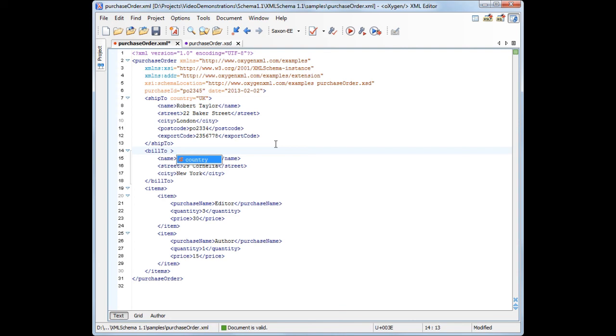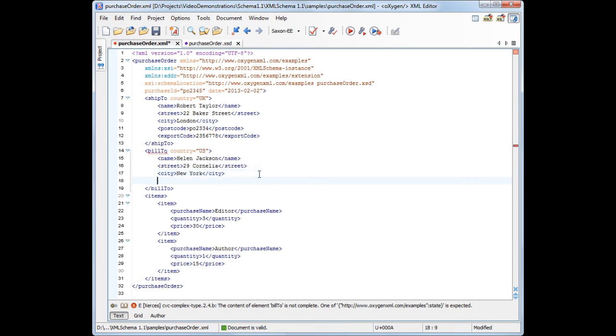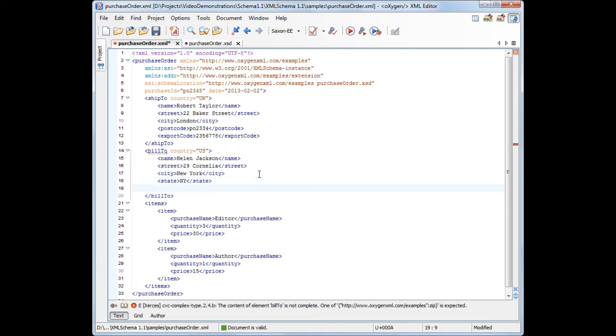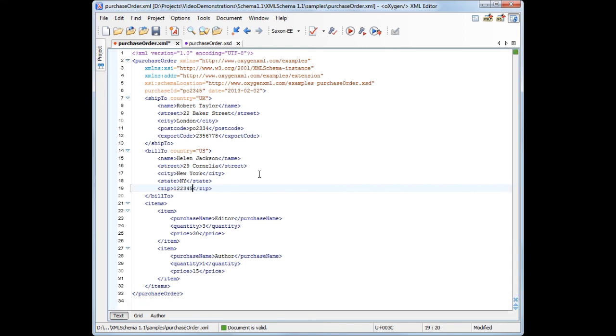Now we can move to the BillTo element, but this time we'll set the country attribute to US. Now the document becomes invalid again because the US address requires additional information. First, we add the state element, then the zip code. Note that the document becomes valid.